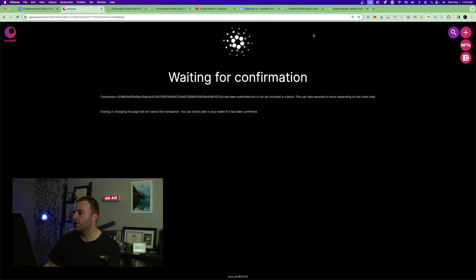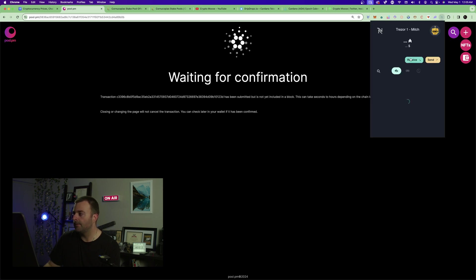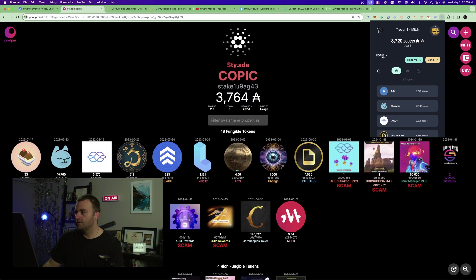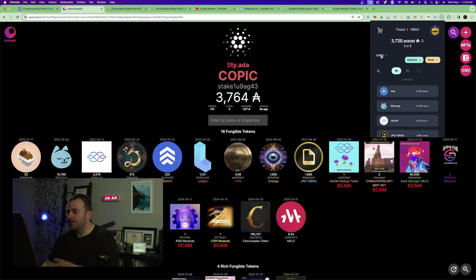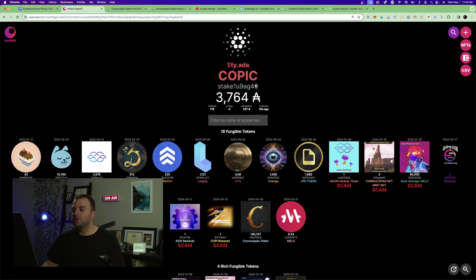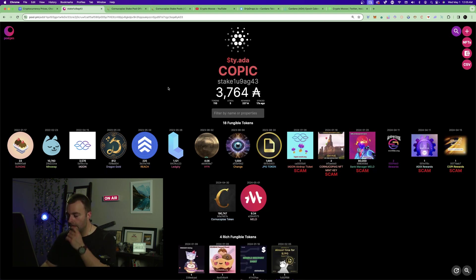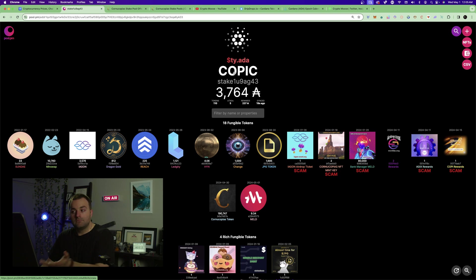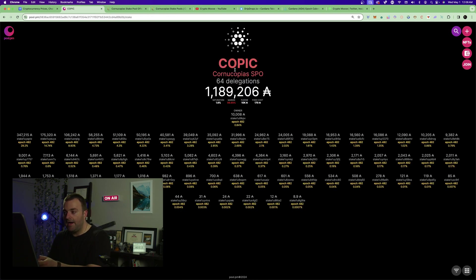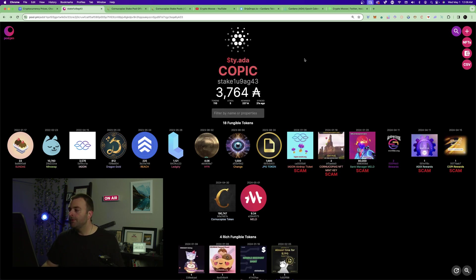Waiting for confirmation. If you're using a hot wallet like Nami, you can sign it even quicker. Once confirmed, you'll see it reflected immediately — KOPI C is now showing as my active delegation. I won't be earning right away; it takes about an epoch. Watch out for scams in the pool listings.